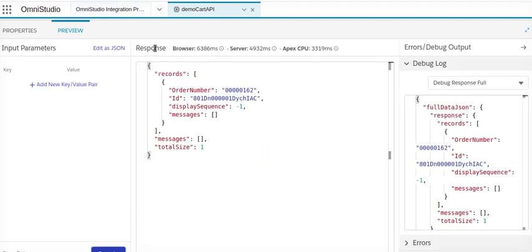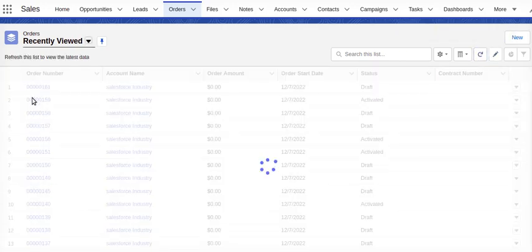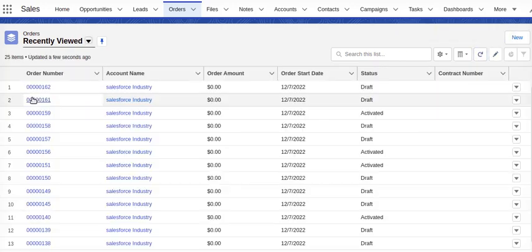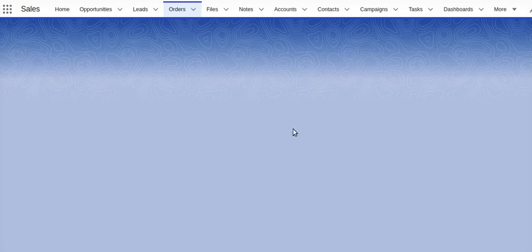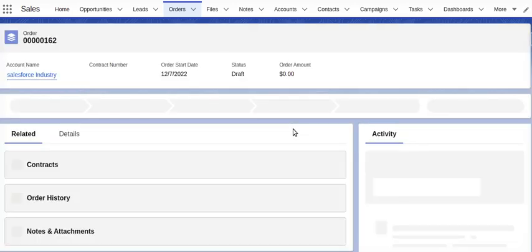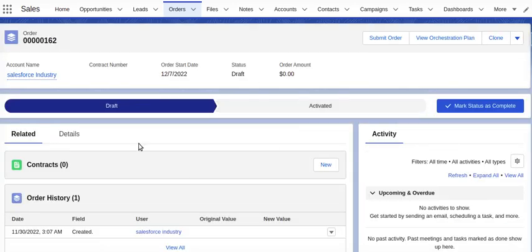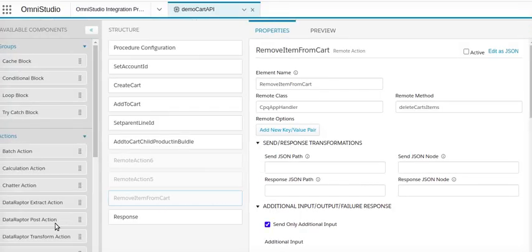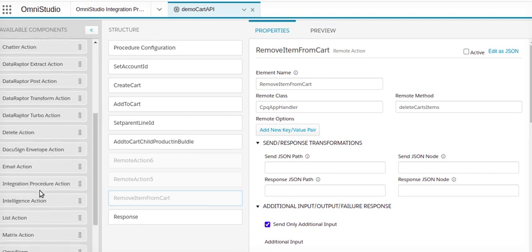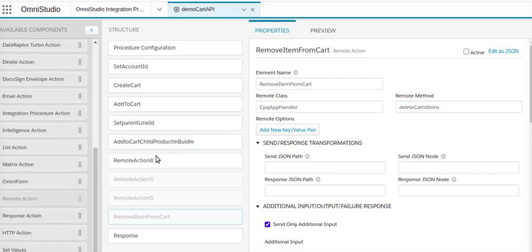It is done. We'll go here. Order number 162. So this order has been created. Status is in draft or activated. What we will do is go to our integration procedure, go to properties, and take one remote action.